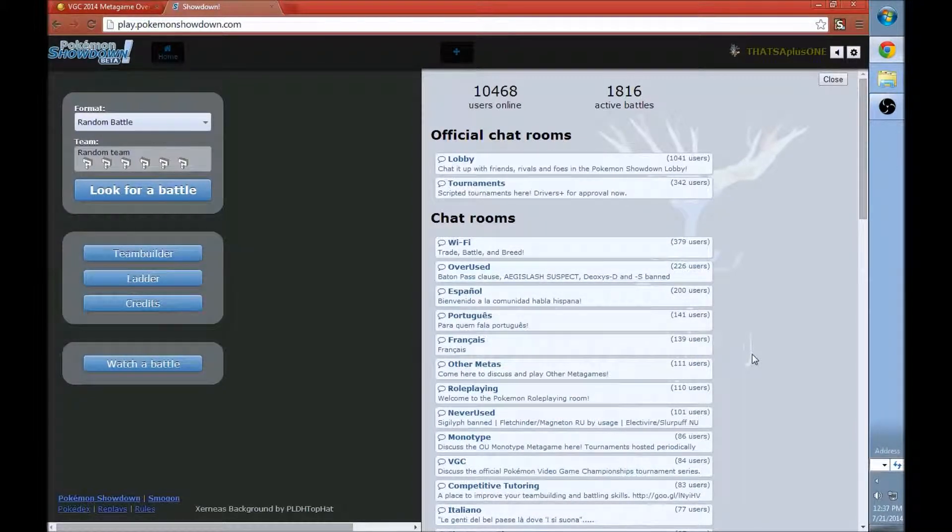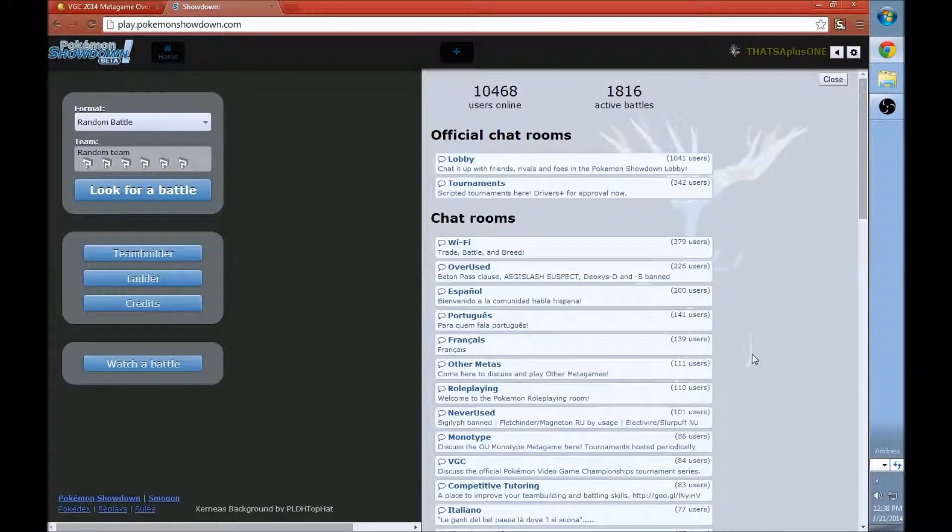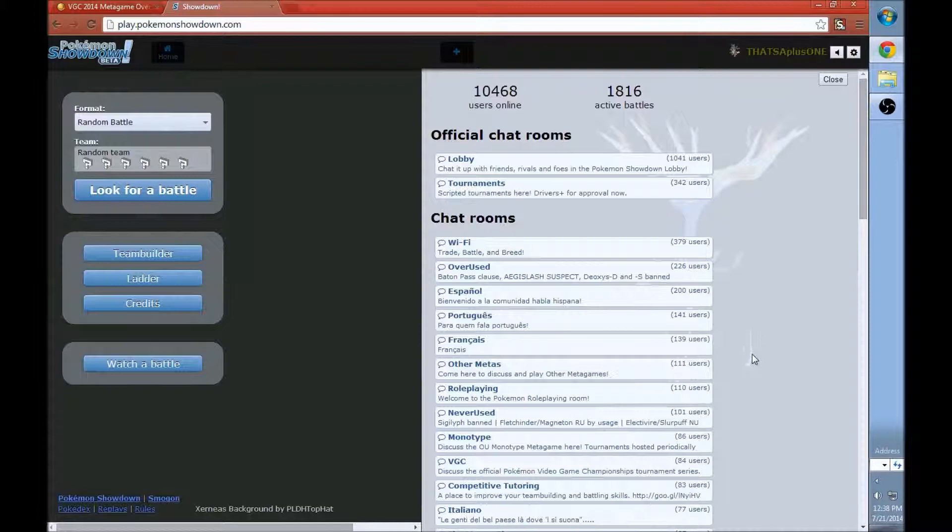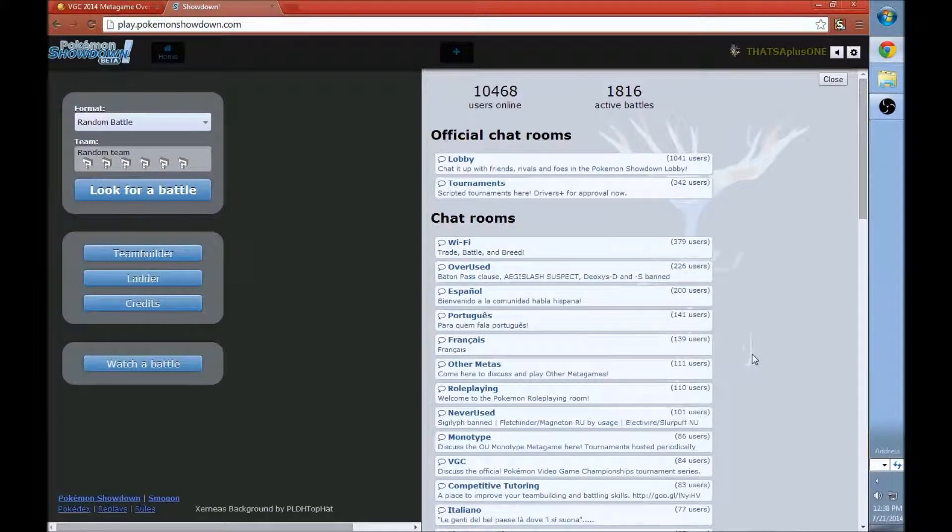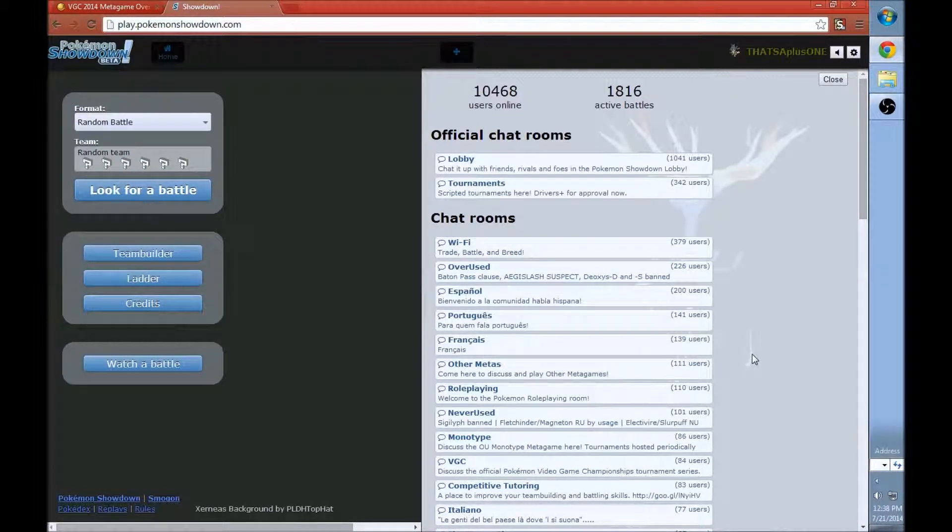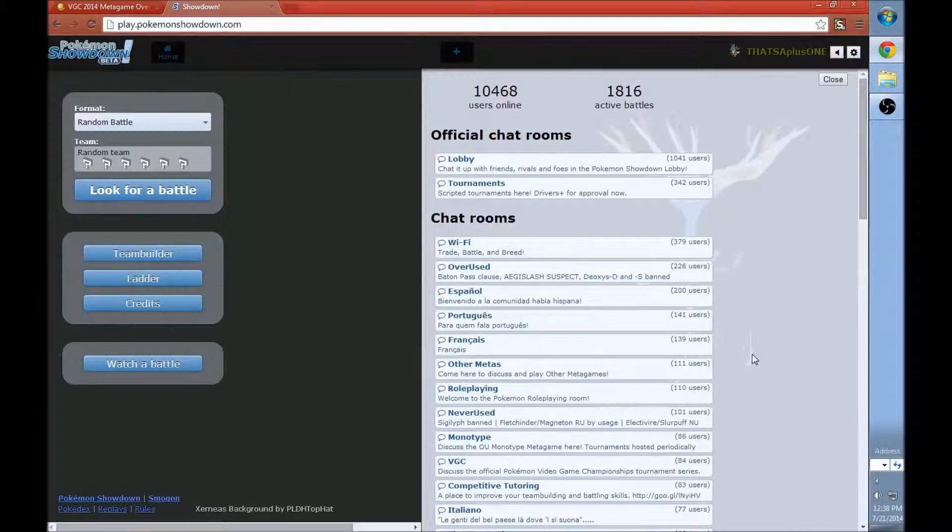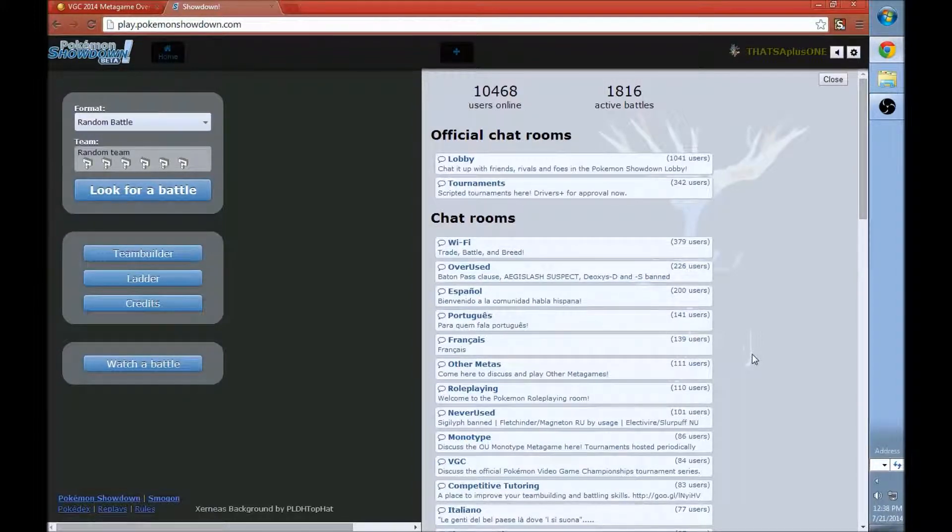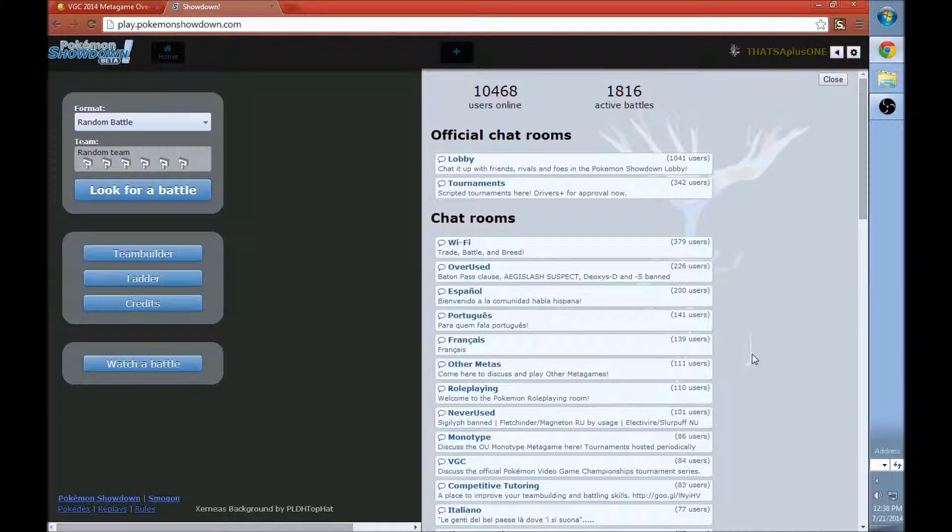I'm going to be going back to my Pokemon Showdown complete tutorial, and in this version of the tutorial, I've done all the other ones - UU, RU, NU, OU, Ubers, Little Cup. I've pretty much done everything but doubles. So this version of the Pokemon Showdown complete tutorial is going to be VGC.